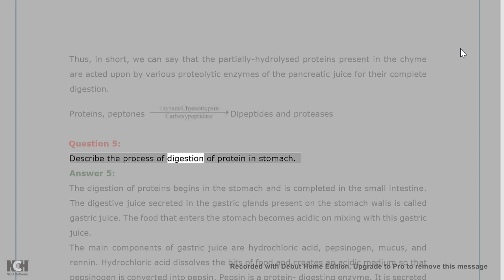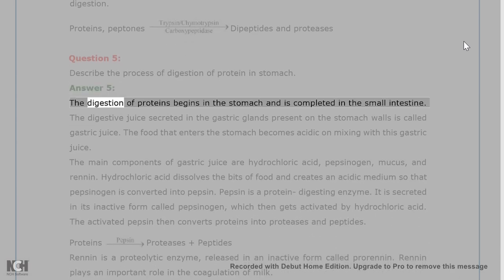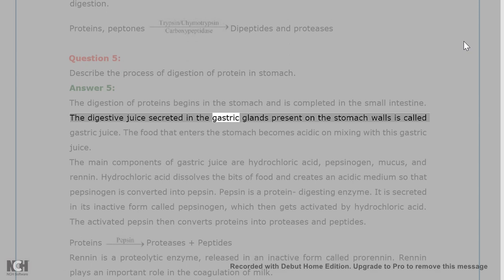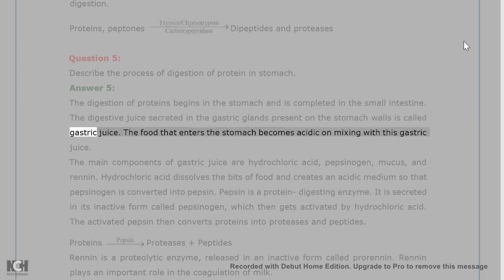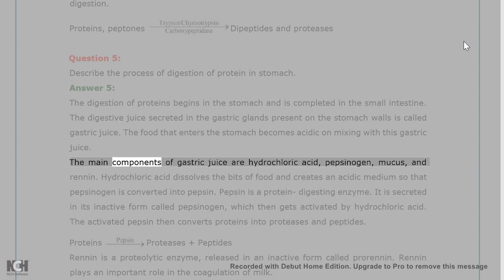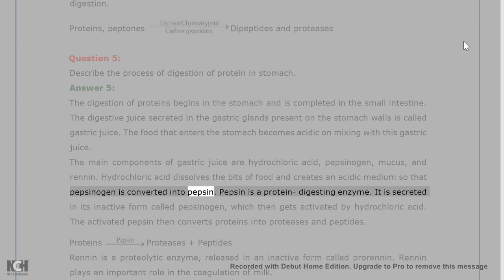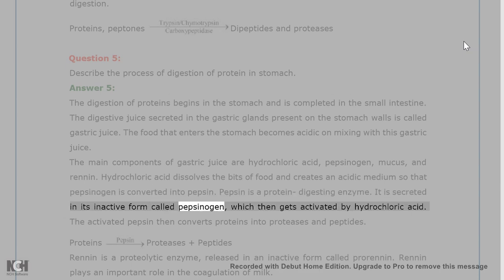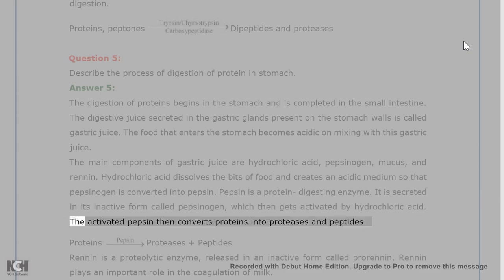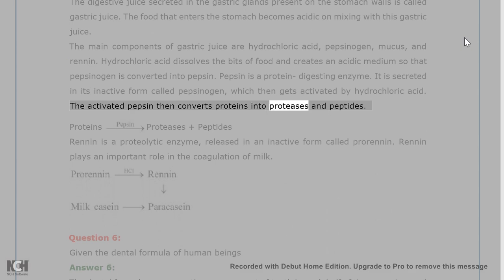Question 5. Describe the process of digestion of protein in the stomach. Answer 5. The digestion of proteins begins in the stomach and is completed in the small intestine. The digestive juice secreted in the gastric glands present on the stomach walls is called gastric juice. The food that enters the stomach becomes acidic on mixing with this gastric juice. The main components of gastric juice are hydrochloric acid, pepsinogen, mucus, and renin. Hydrochloric acid dissolves the bits of food and creates an acidic medium so that pepsinogen is converted into pepsin. Pepsin is a protein-digesting enzyme secreted in its inactive form called pepsinogen, which gets activated by hydrochloric acid.